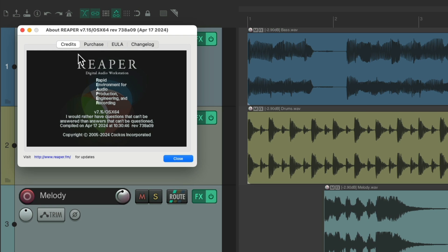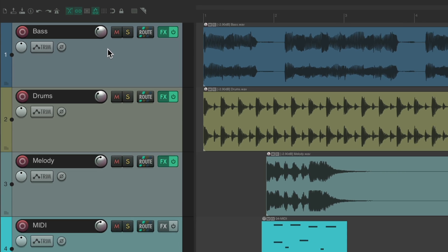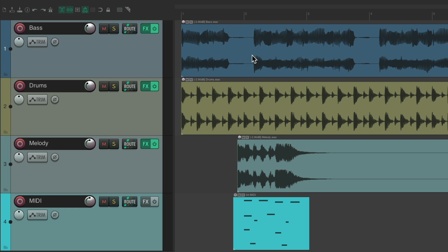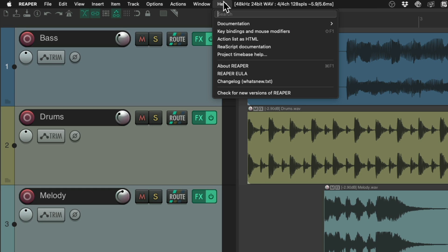We could see the credits, purchase, and other things for your install of Reaper. Or we could also open this up from the Help menu right down here, About Reaper.